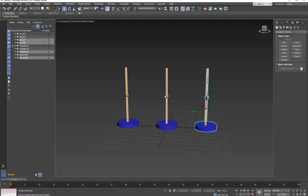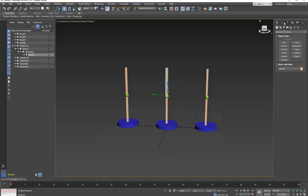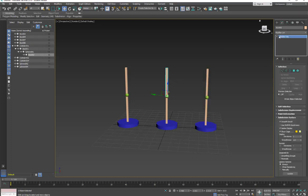Alright, so we're going to look at how to properly link objects so we don't get a scaling issue. Right now I have three copies of an object and they have been converted into editable poly.